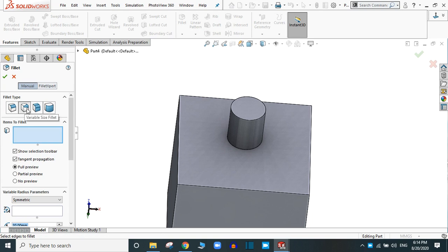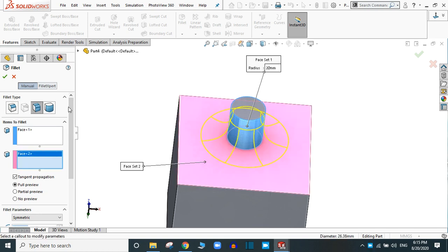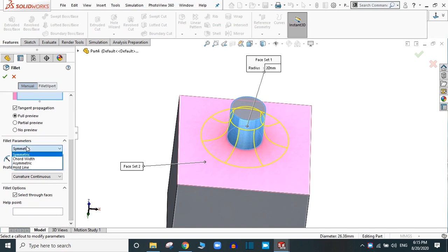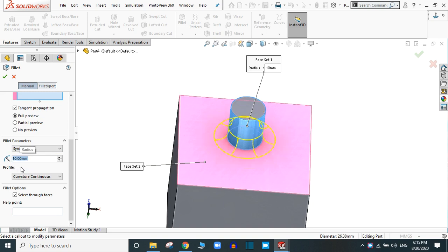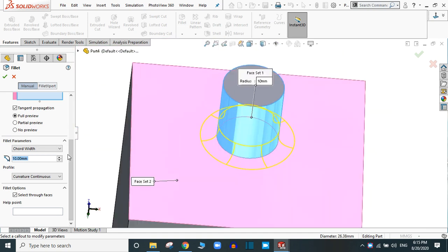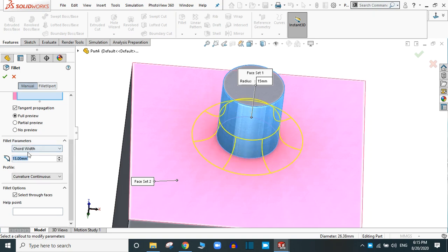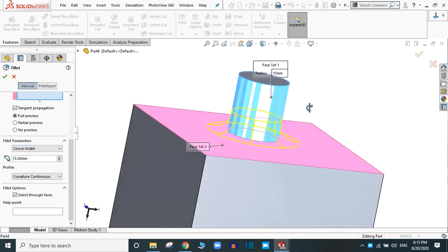Select the face fillet. Now select this face, and in this section select this face. You can change the fillet parameters — there are four options: symmetric, chord width, asymmetric, and hold line. Suppose if it is 10mm, you will see the variation in the shape of the fillet. You can select the profile as before. Now go to chord width and zoom in to see the variation — if you provide 5mm the shape changes; if you provide 15mm chord width the shape changes as shown in the preview.